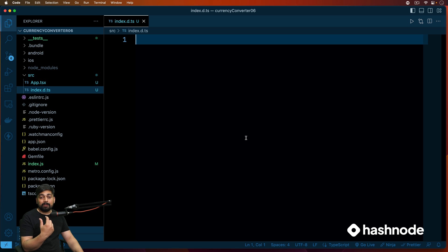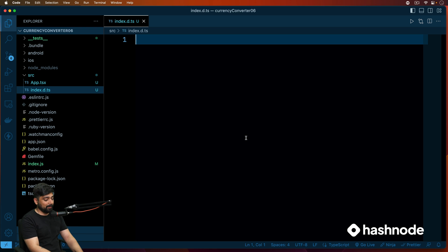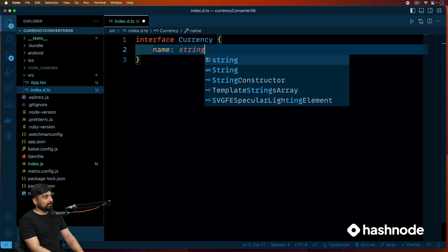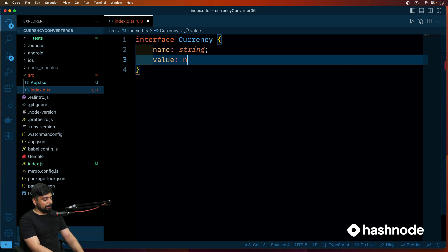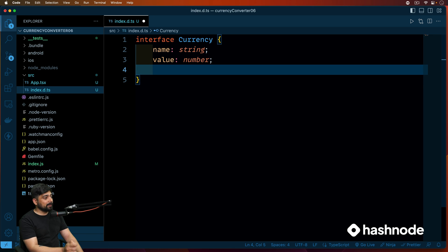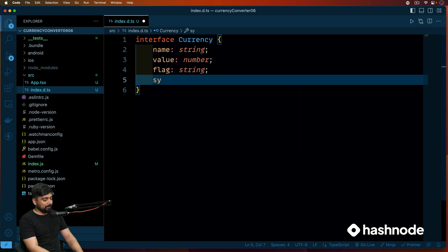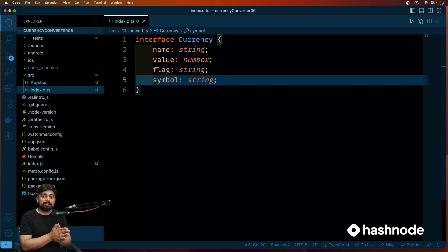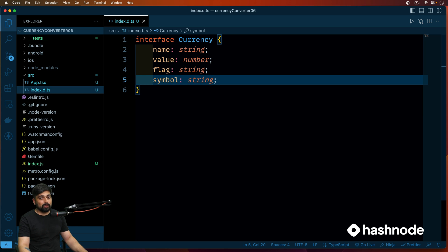Whenever we are making a button, it should have specific properties — for currency conversion we expect a flag and a conversion rate. So let's create an interface called 'Currency'. In this currency interface we'll have a name as a string, a value as a number, a flag as a string, and a symbol as a string for the currency symbol. This helps us not deviate too much — whenever we create a button we follow this interface.